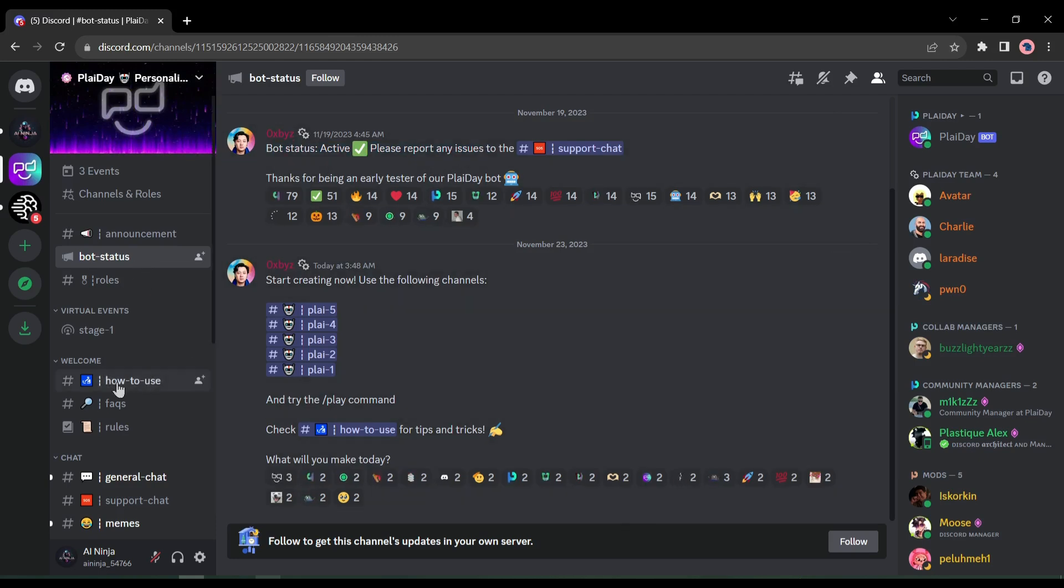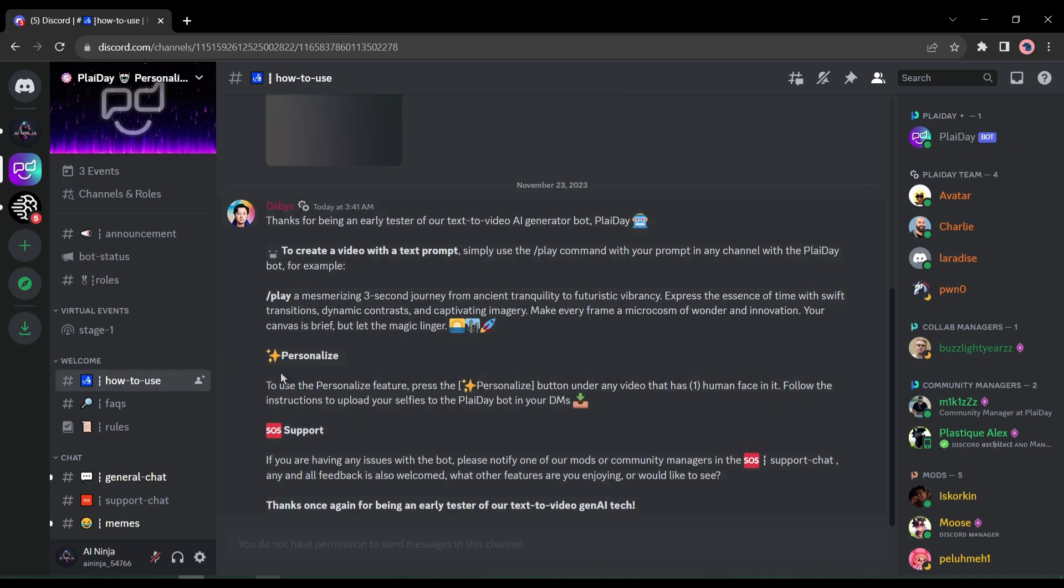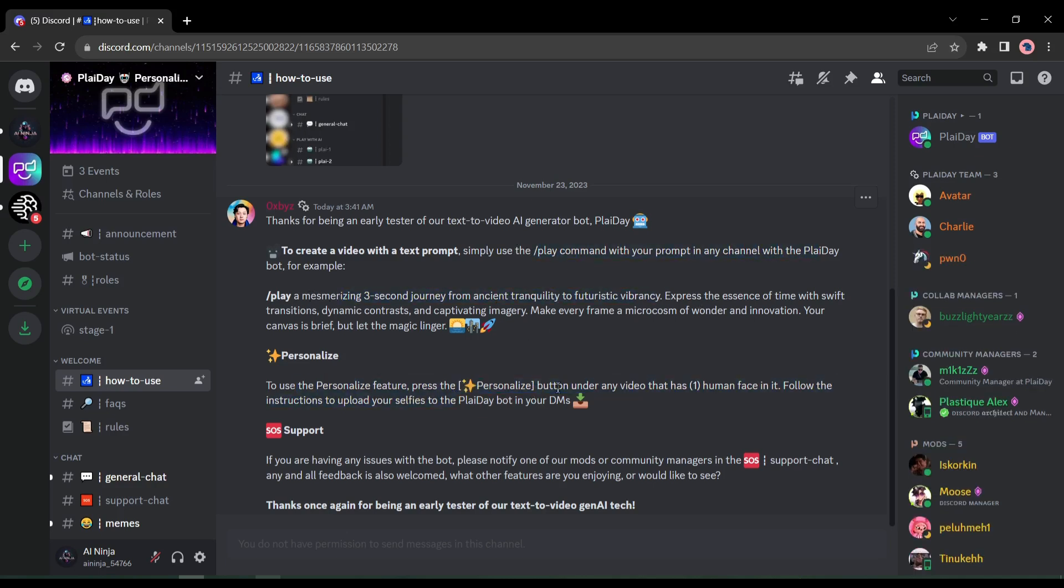Before that, let's come to the How to Use channel. Here you will get the proper instructions for generating videos, such as we have to enter slash play to generate a video. And other instructions, I will suggest reading them carefully.